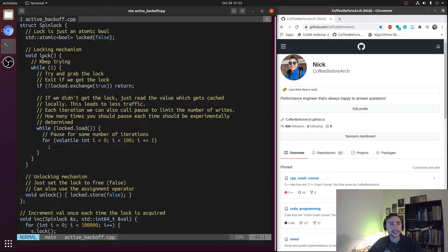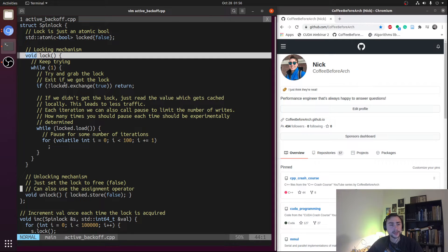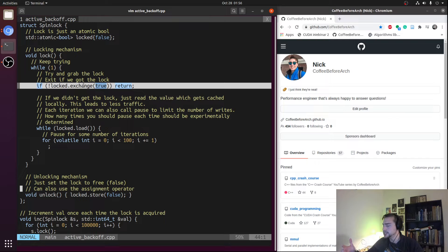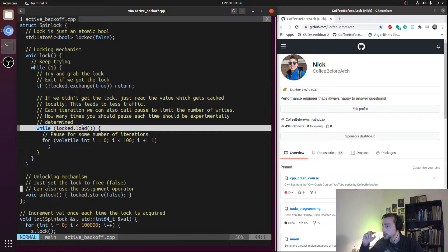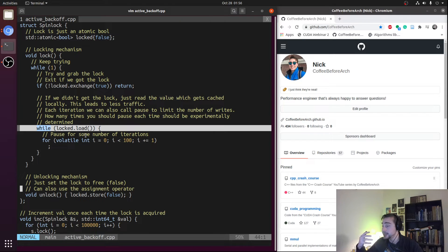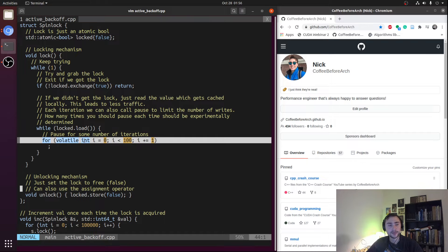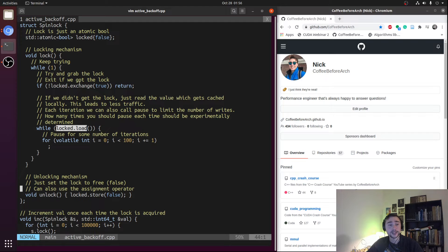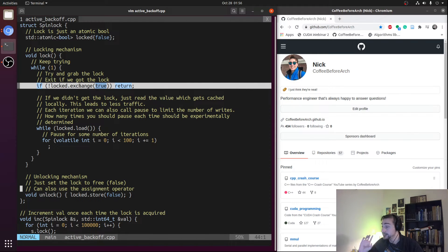Here's our spin lock implementation — the only real change is inside the lock method. Whenever a thread tries to grab the lock it calls lock and the first thing we do is the same atomic exchange. If we get the lock we return; otherwise we fall into the while loop polling the lock state waiting for it to become free. But instead of waiting as fast as possible, we've inserted a delay using a simple for loop that counts up to 100. That acts as our active backoff — a short delay between each time we check the state of the spin lock using the load. When a thread releases the lock, some threads will be mid-loop while others are ready to break out and do the atomic exchange.